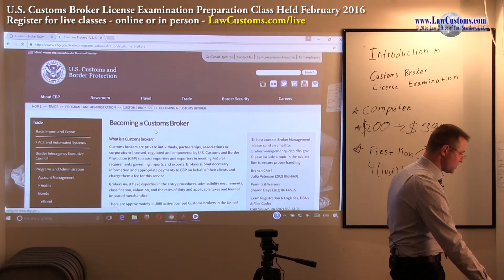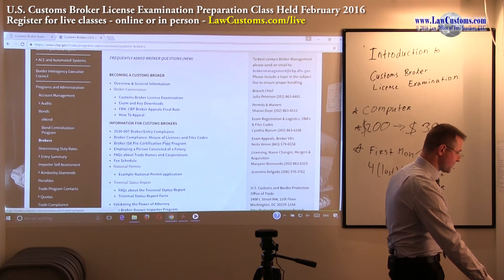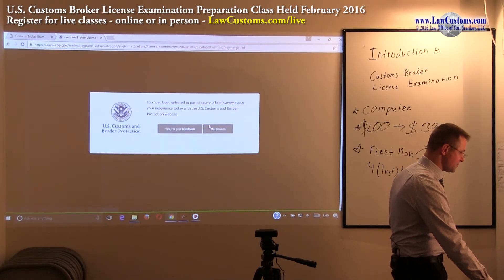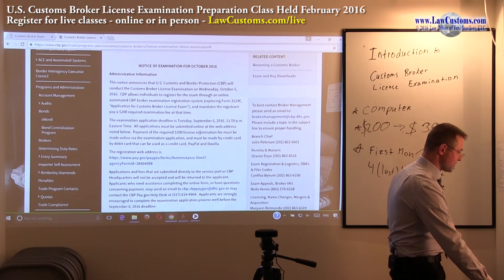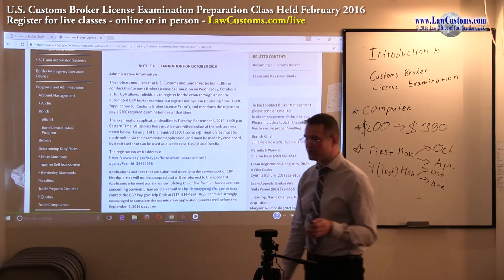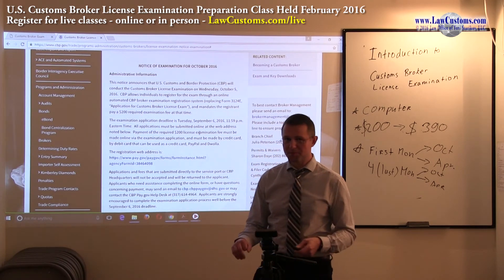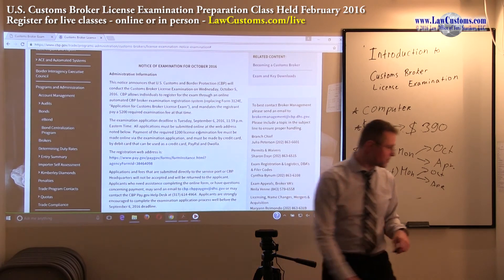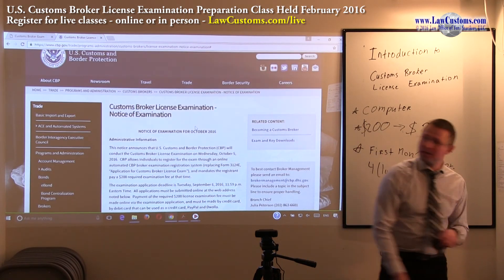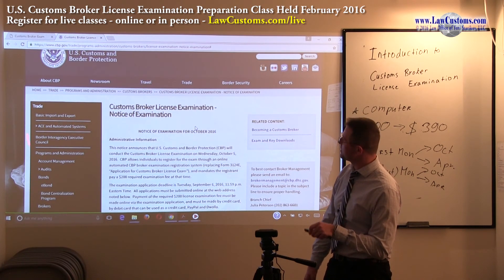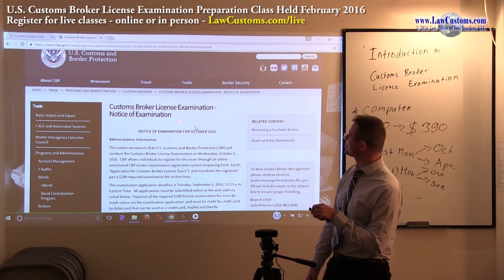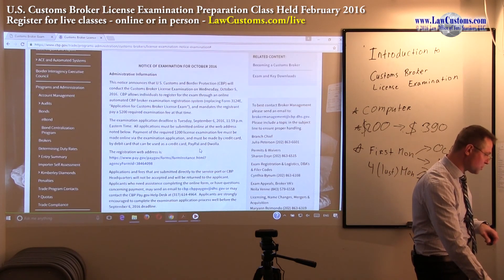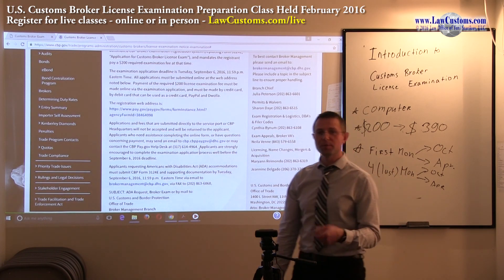The way registration works: you go to the Customs Brokers dedicated web page and find the Customs Brokers License Examination section. To register, you follow the path names on the left-hand corner to arrive at the notice of examination. The notice of examination will advise you of what you need to prepare for the exam, and it will also provide a registration link where you will need to pay.